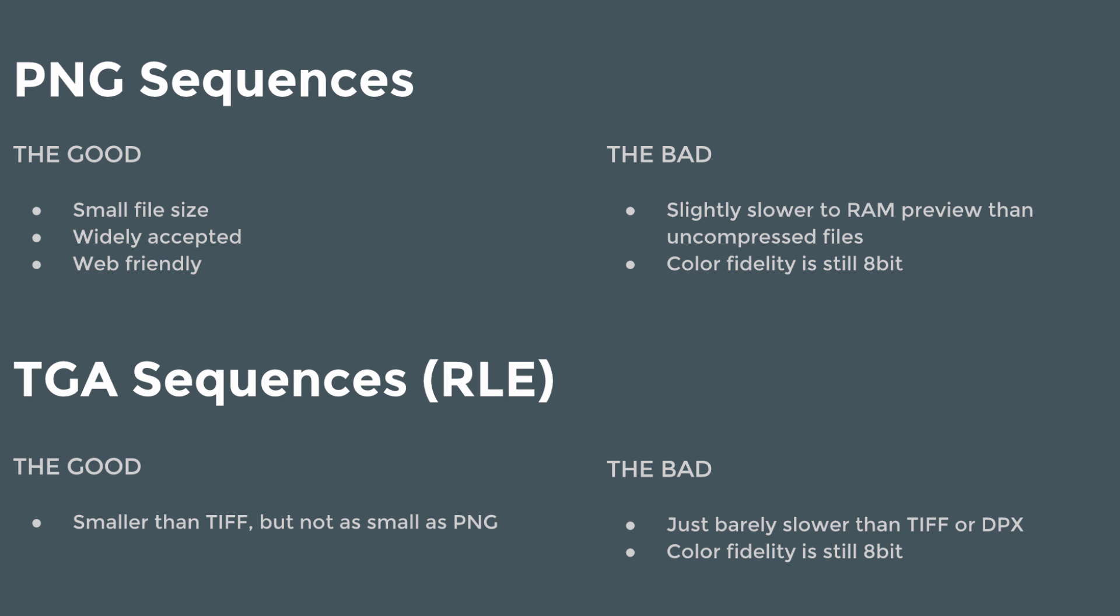PNGs are definitely the smallest in terms of file size. The bad for Targa, just barely slower than a TIFF or DPX, but the color fidelity is still 8-bit. So it's faster at RAM previewing than a PNG, takes up more space than a PNG, but not quite as much space as a TIFF.